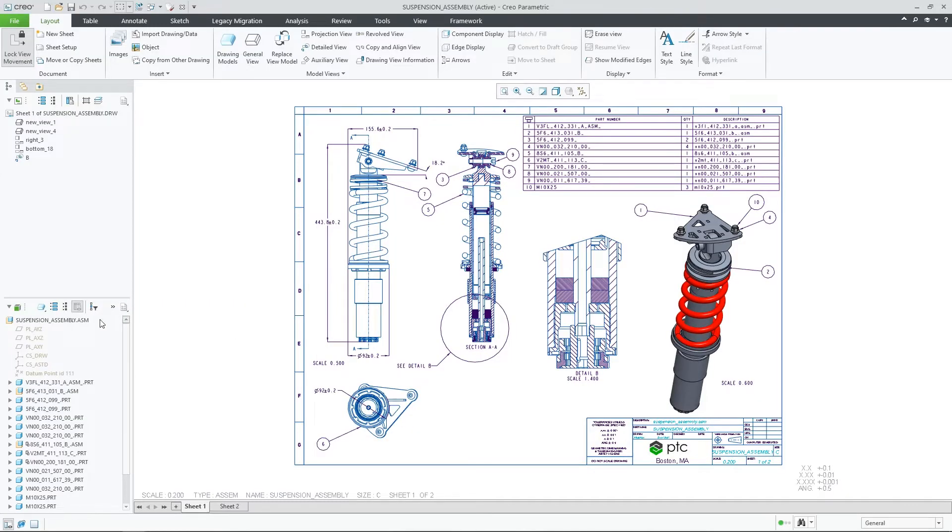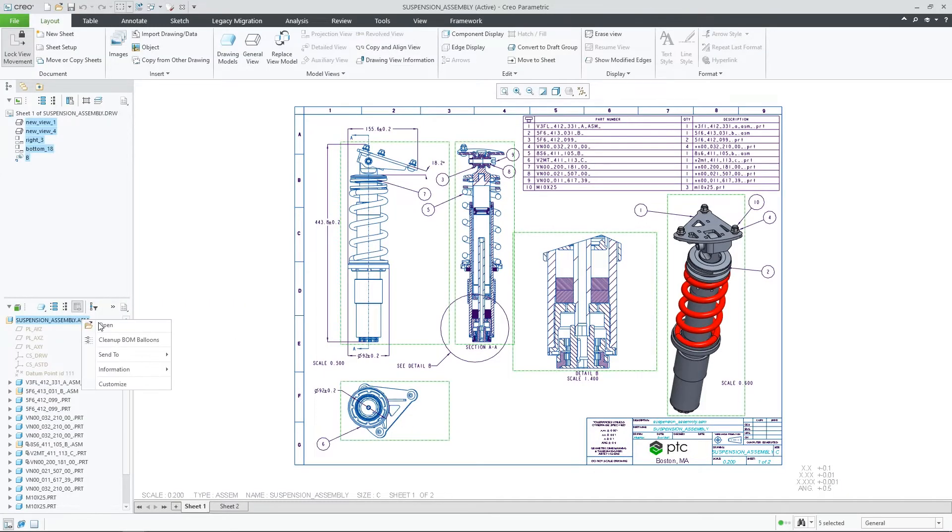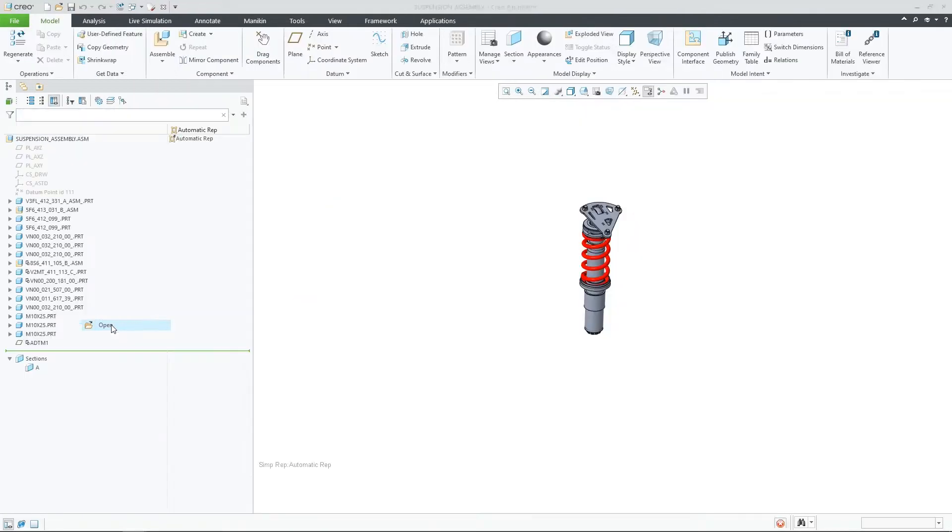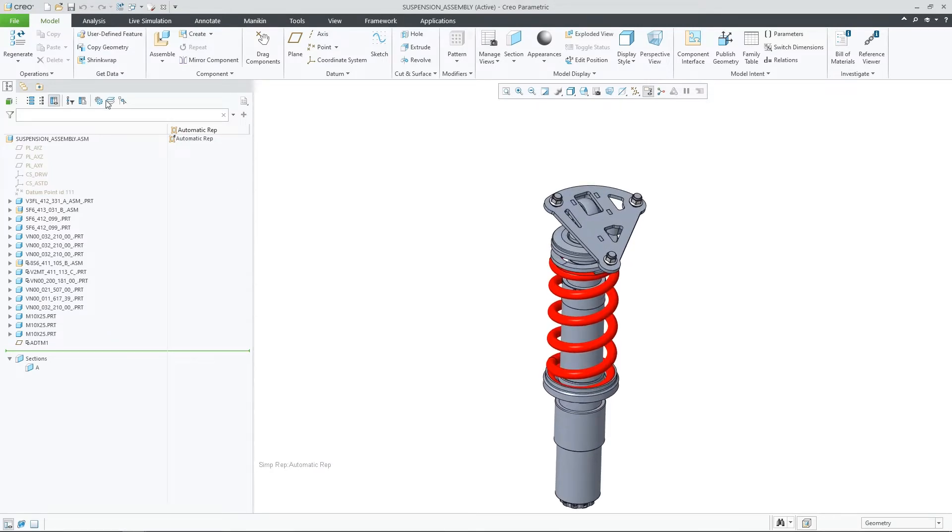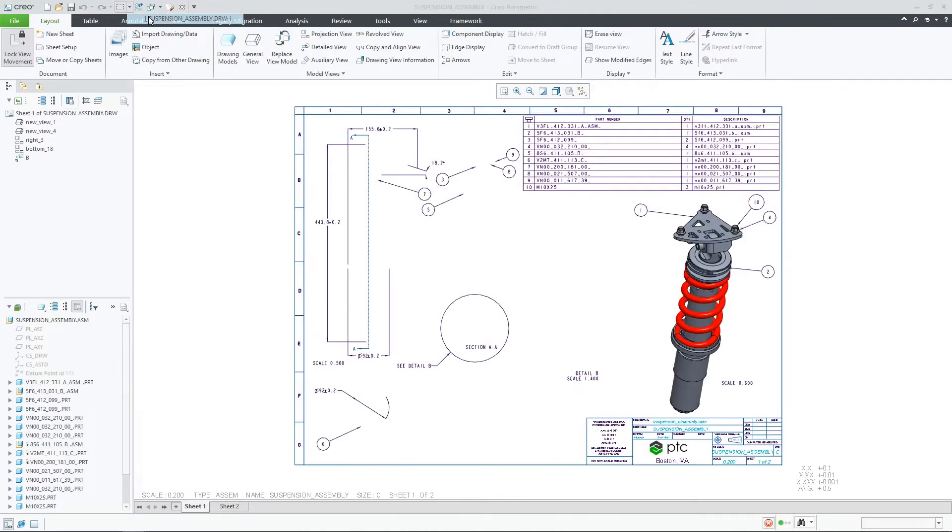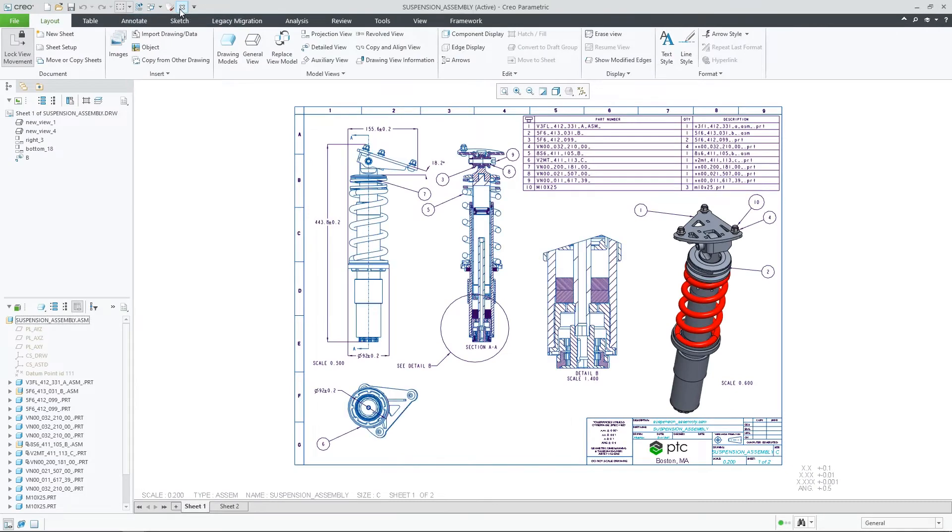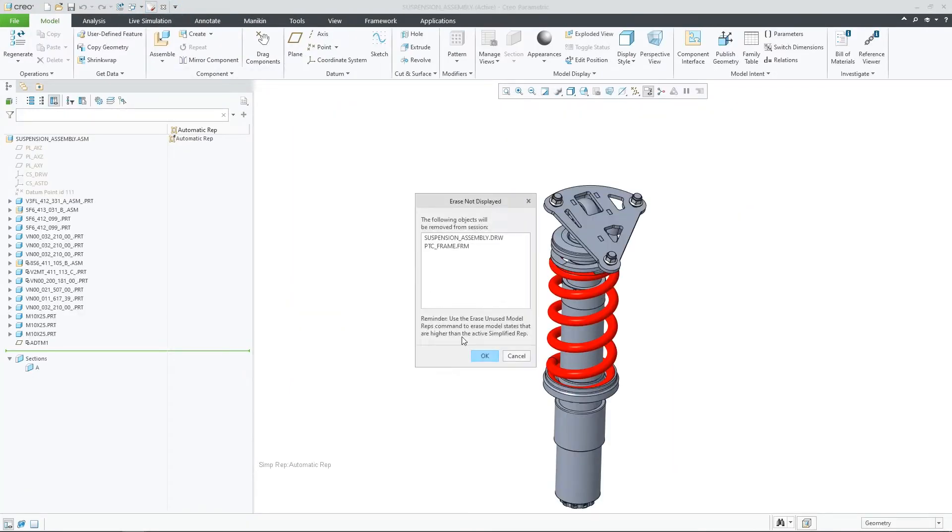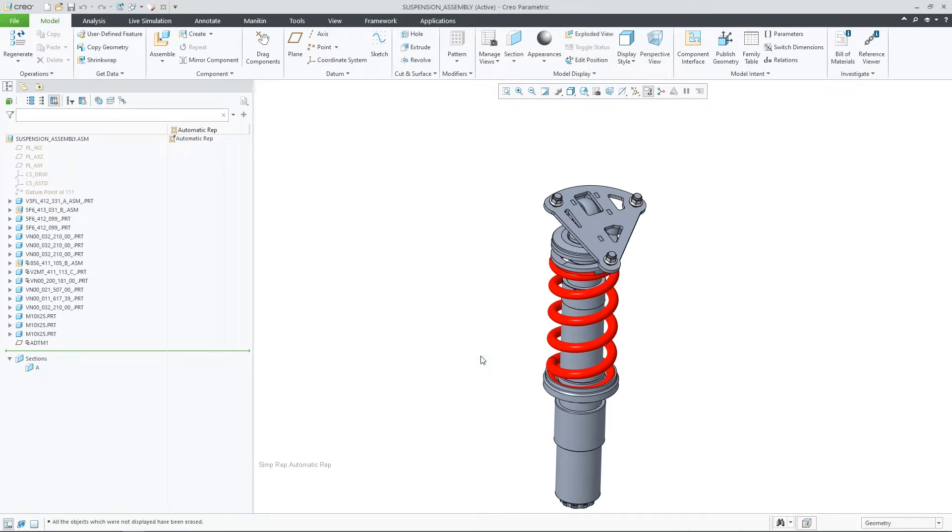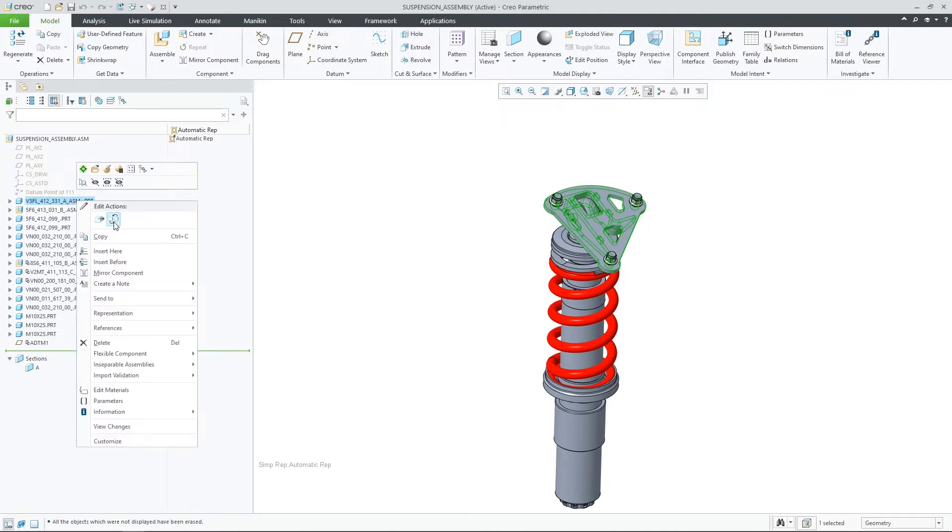Drawing support for model replace by copy operations is now improved and more robust with Creo Parametric 9. When you have a complete assembly drawing and need to replace some of the model components with their copies, you can do so while making sure that most of the drawing artifacts will be retained as they were before their replacement.